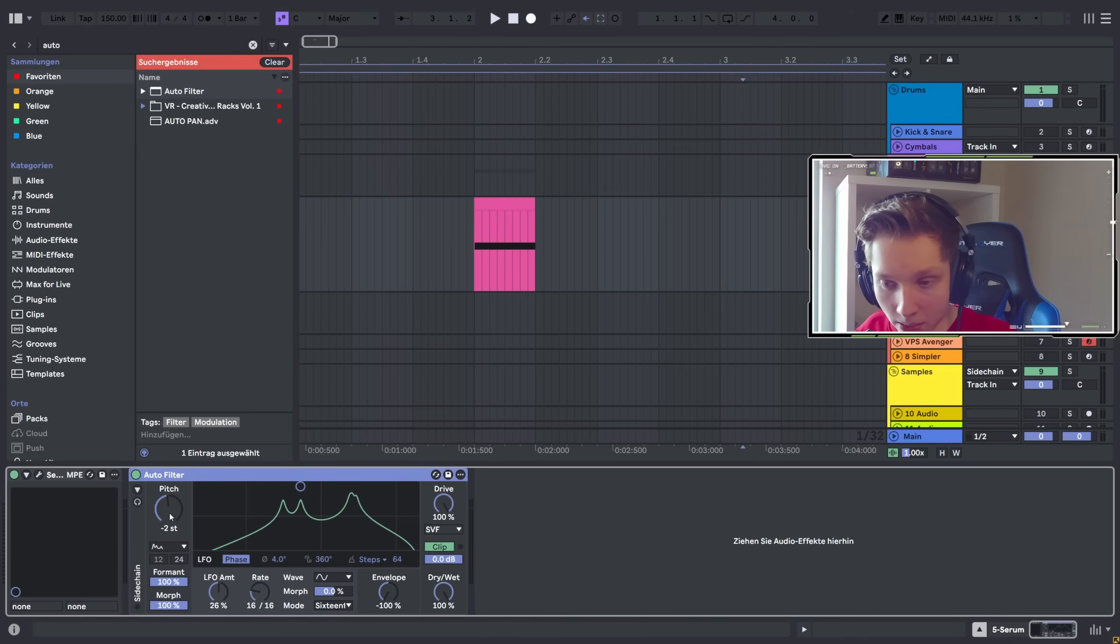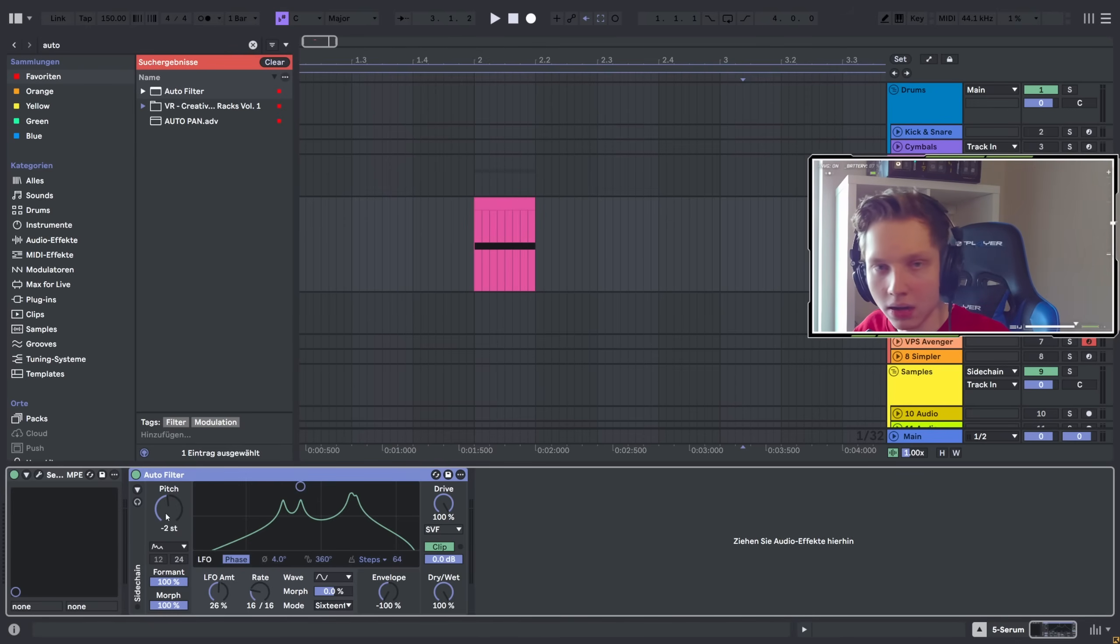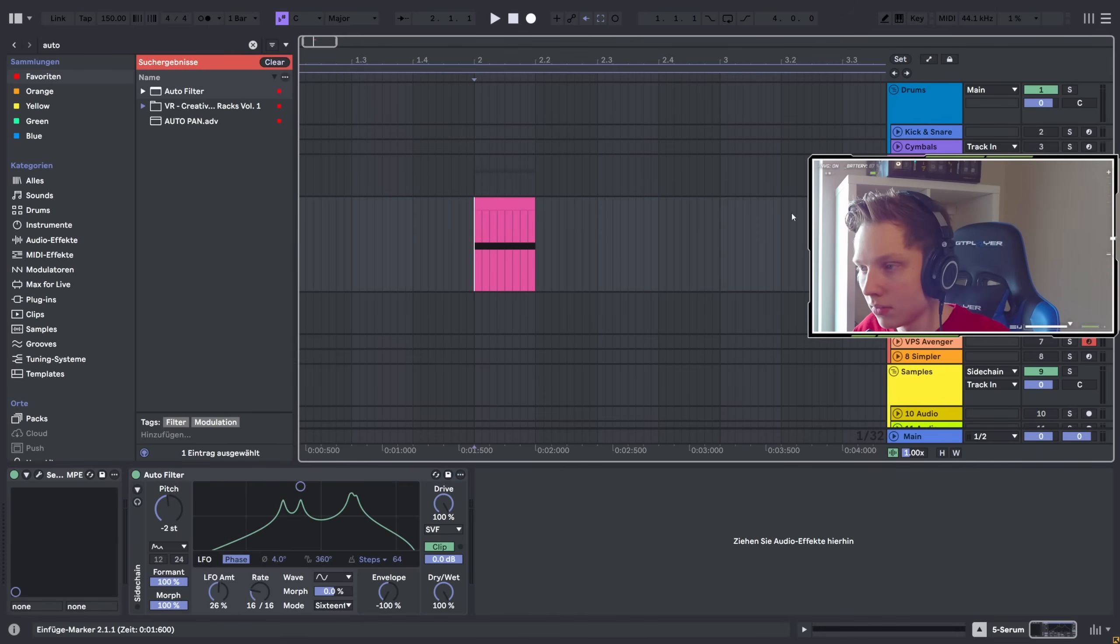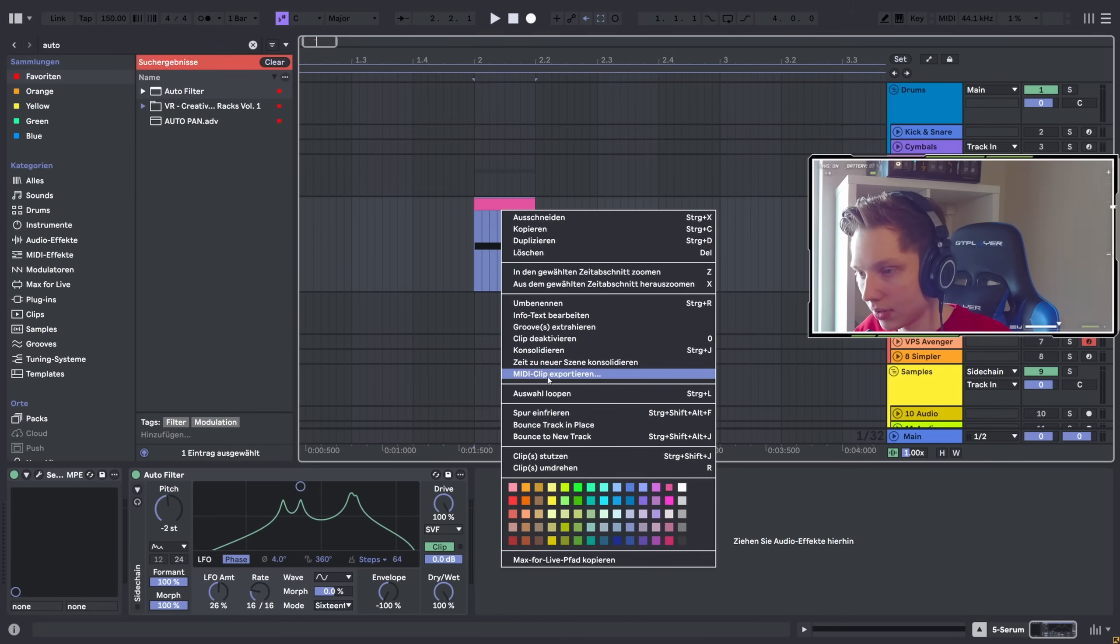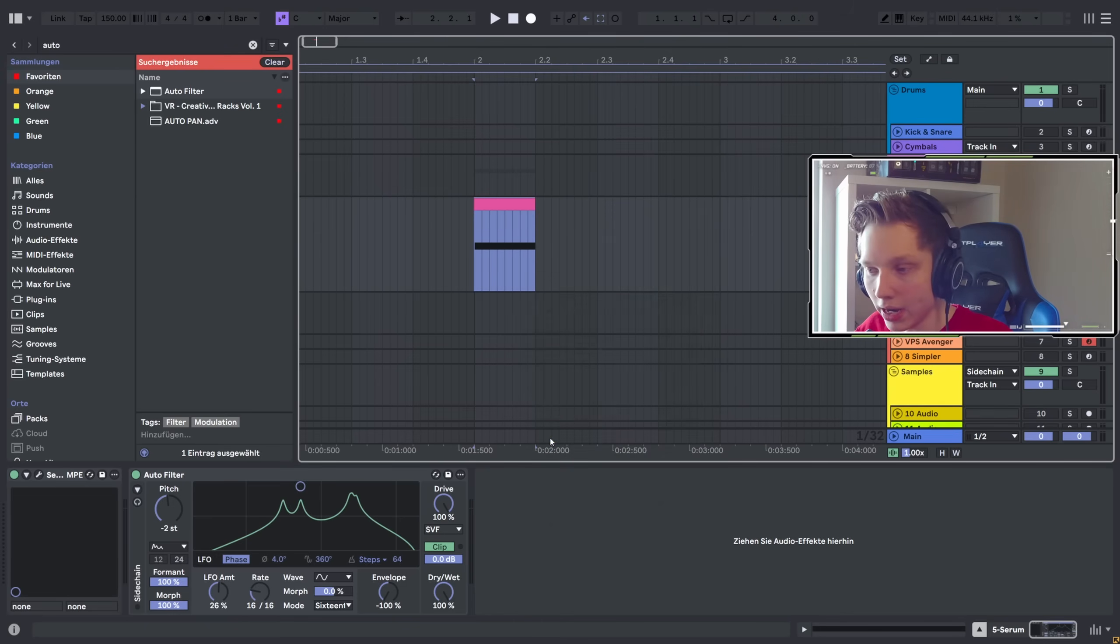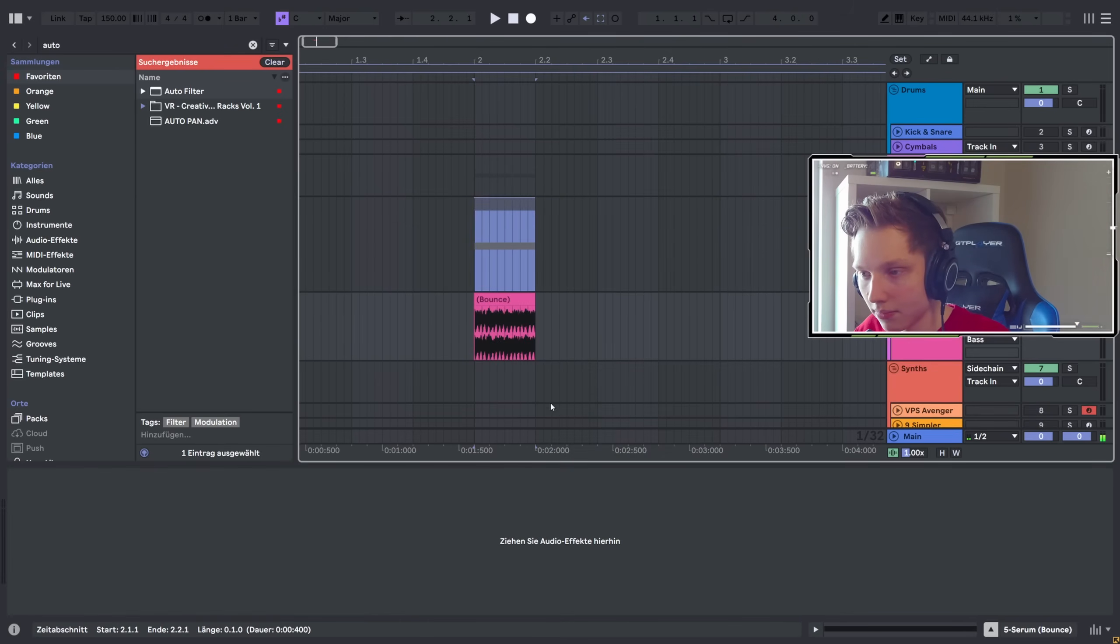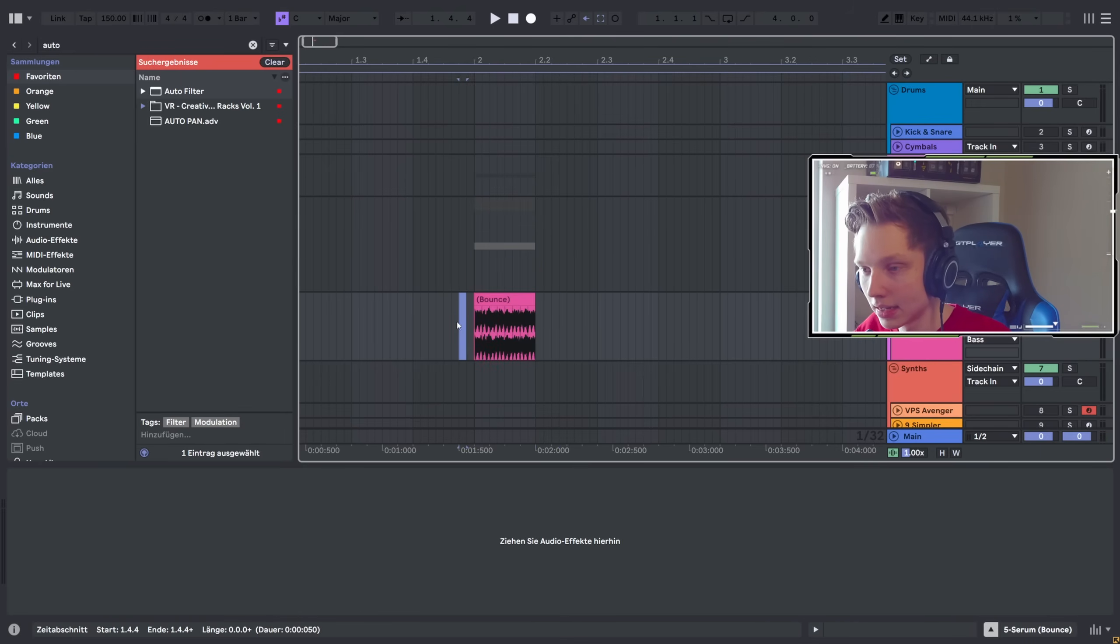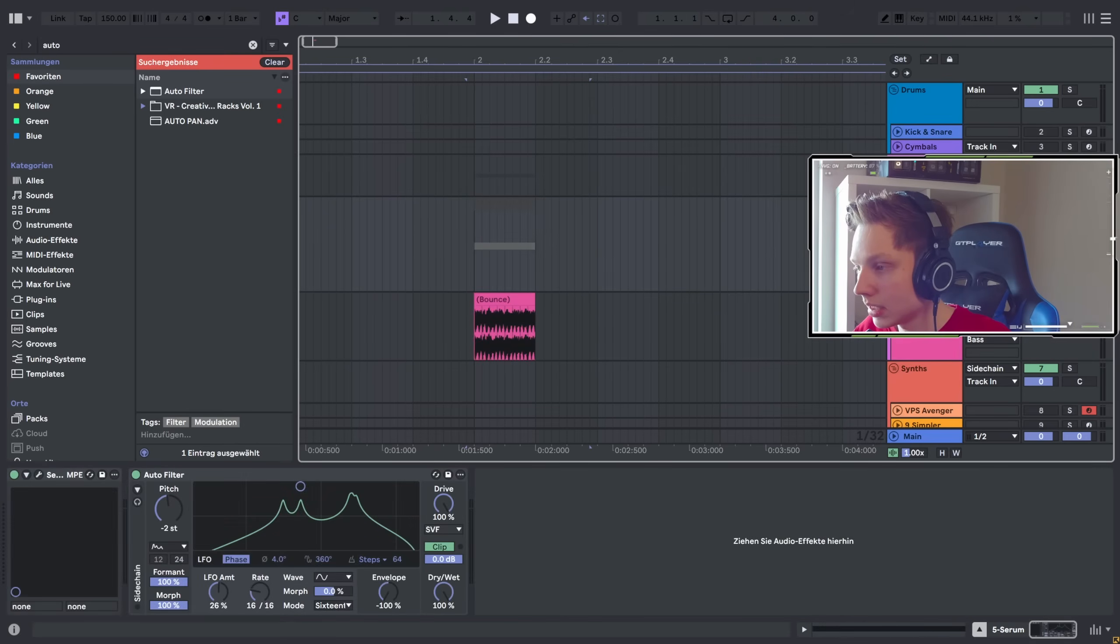The other cool feature is that you can now do this. You can just press bounce to a new track, and then the audio file gets immediately placed into a new separate audio track.